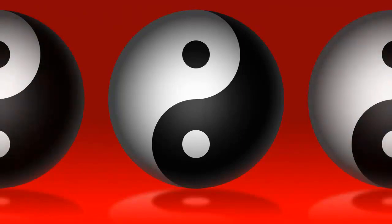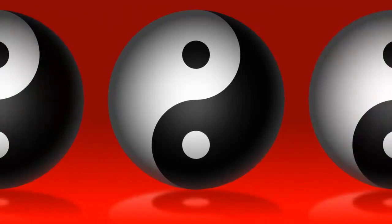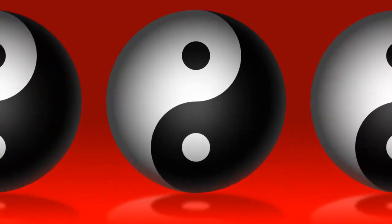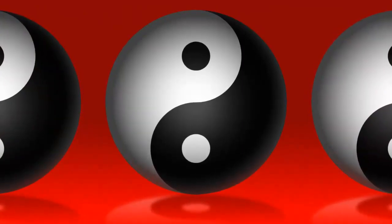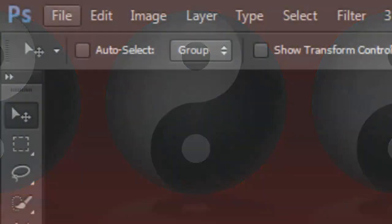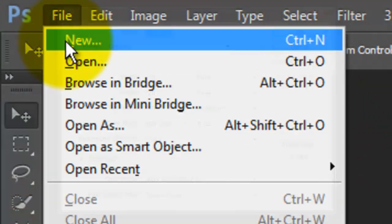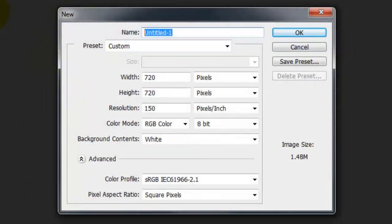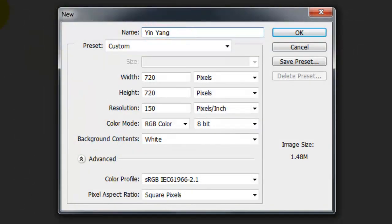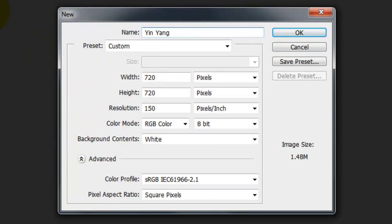I'm going to show you how to create this powerful ancient Chinese symbol. Go to File and New. We'll name our document Yin-Yang. The size is 720 by 720 pixels with a resolution of 150 pixels per inch.